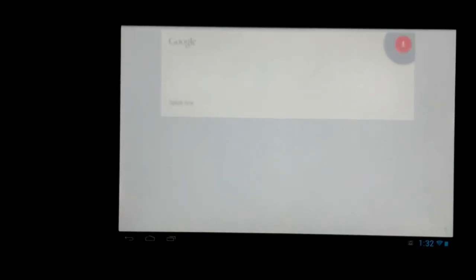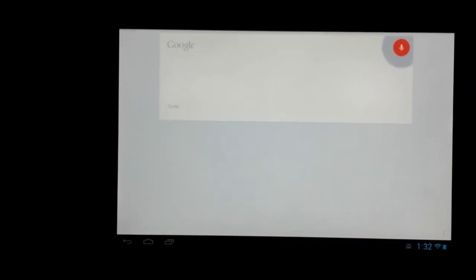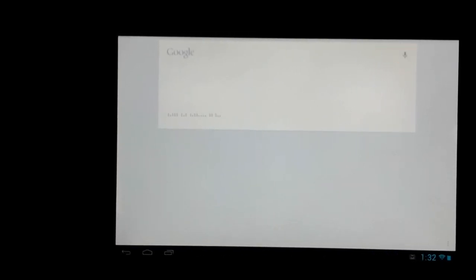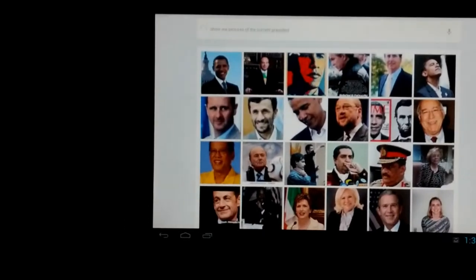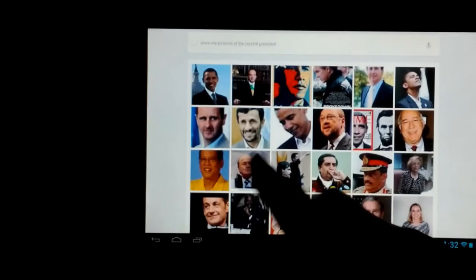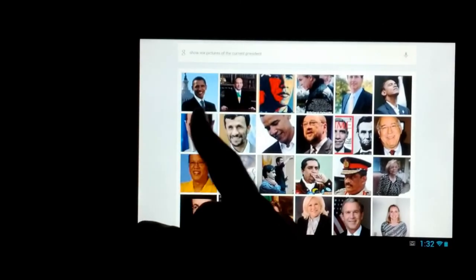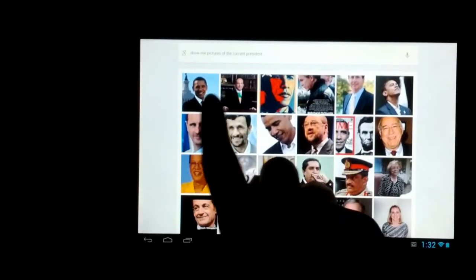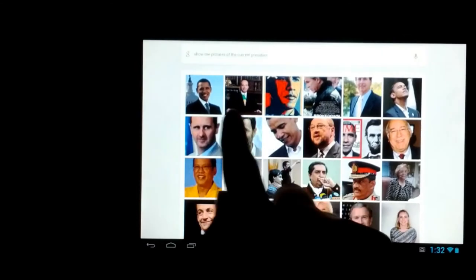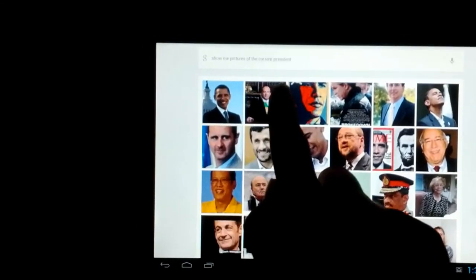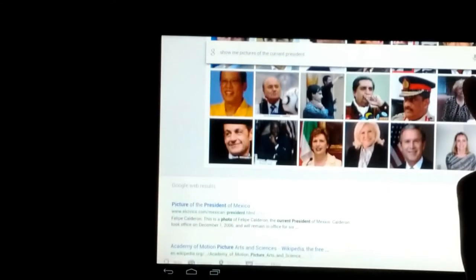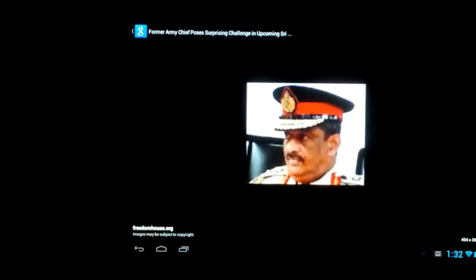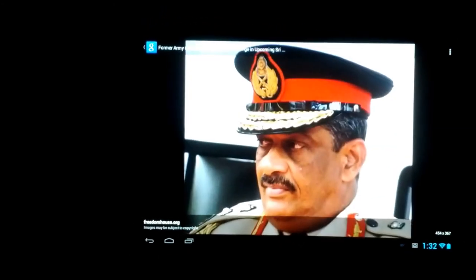Show me pictures of the current President. So first we get a picture of Obama, but then this is just Google search basically. Then we start getting a couple weird pictures. I don't know how he has anything to do with Obama, but okay.